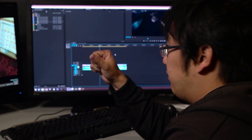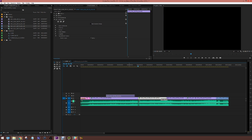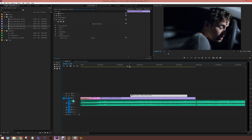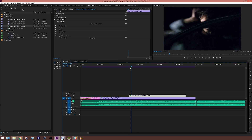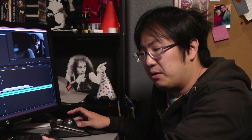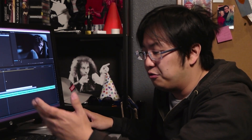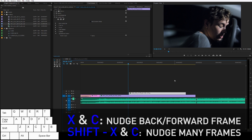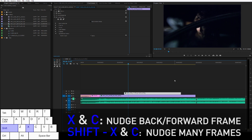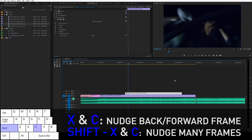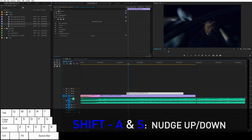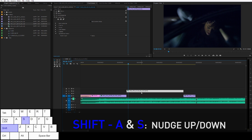Finally, let's talk about nudging clips around. Let's say we have something on a second track and want to adjust where it starts relative to the track below — it's a pain to move it with your mouse with all the snapping. I have X and C bound to nudge forward and back one frame, and Shift+X and Shift+C to nudge forward and back many frames. You'll notice Shift is always used as a modifier or amplifier — if a command does one frame, Shift of that command does multiple frames. I also bind Shift+A and Shift+S to nudging up and nudging down on the timeline layers, which is super useful. So A, S, X, and C cover your nudging.